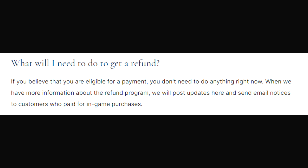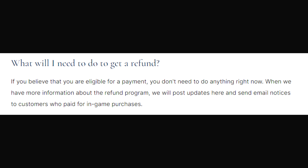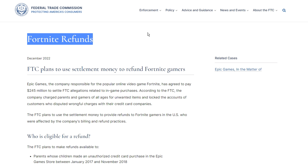The FTC states that if you believe you are eligible for a payment, you don't need to do anything right now. When they have more information about the refund program, they will post updates — I'll leave a link to this page in the description below. They'll also send email notices to customers who paid for in-game purchases. They also say that the FTC never asks you to pay to file a claim or get a refund — don't pay anyone who promises you an FTC refund in exchange for a fee.